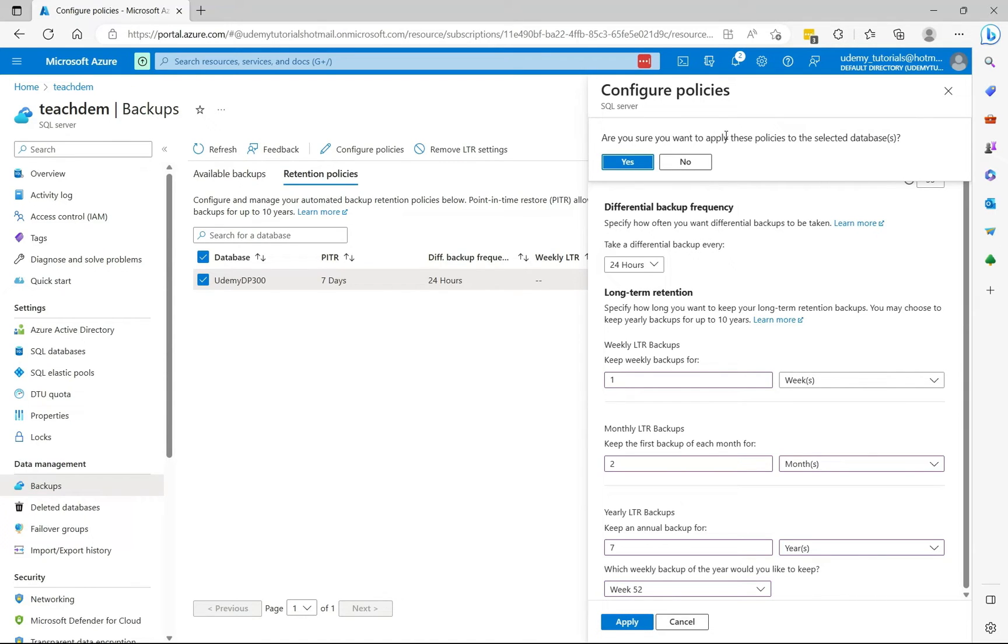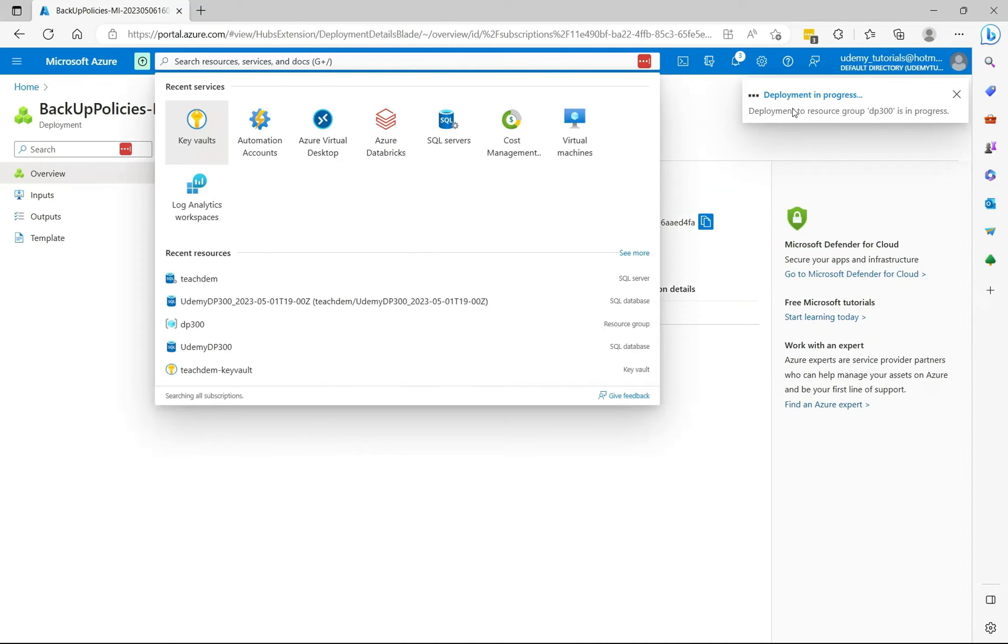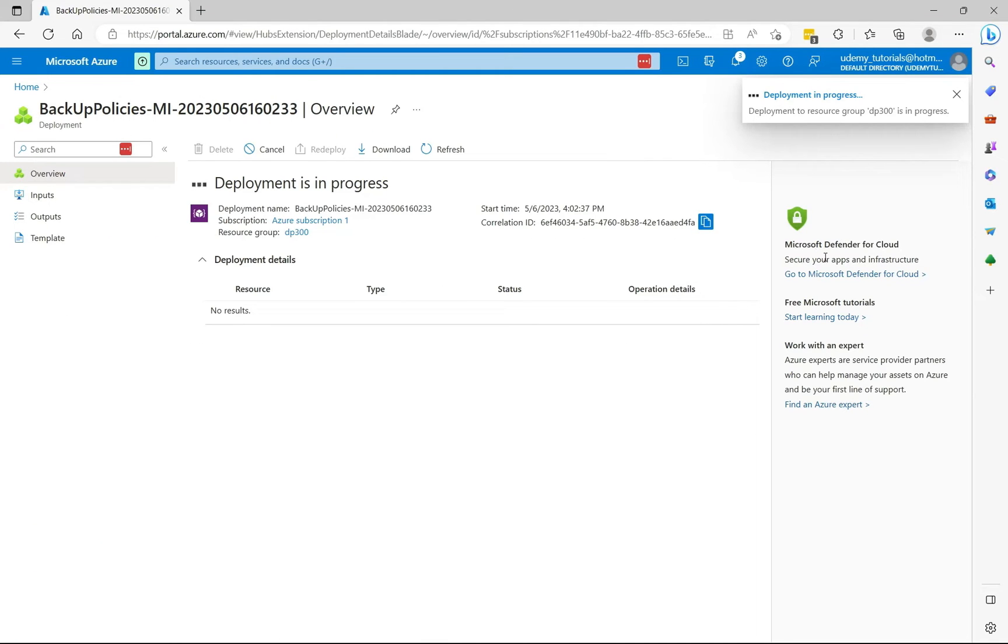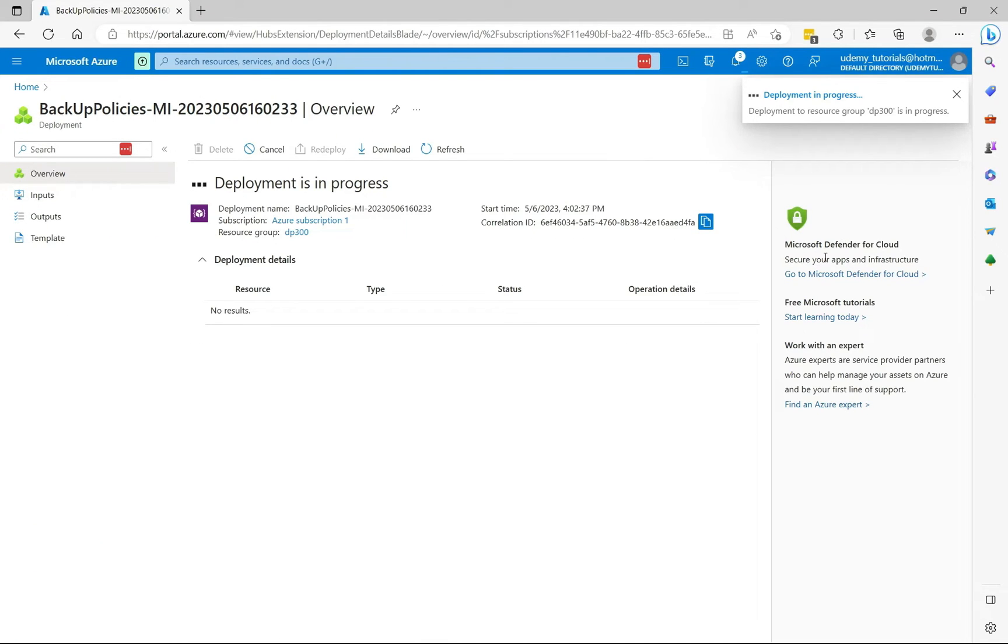Are you sure you want to apply these policies to the database? Select yes. Now the deployment is in progress. The deployments were completed.